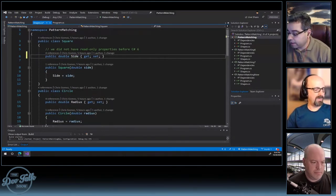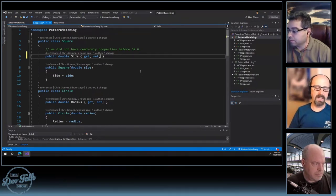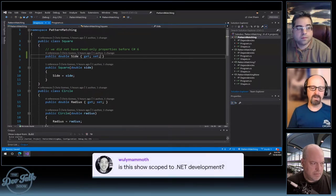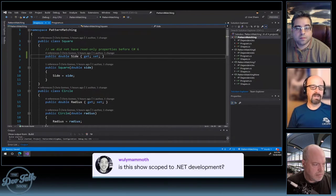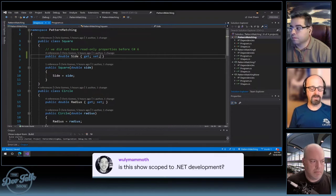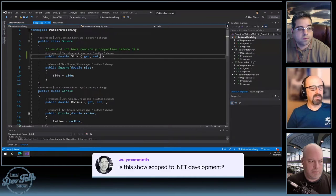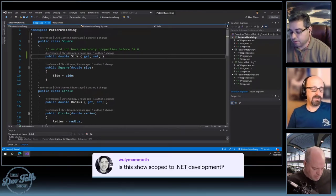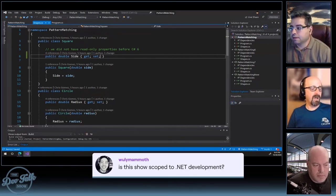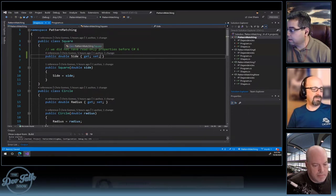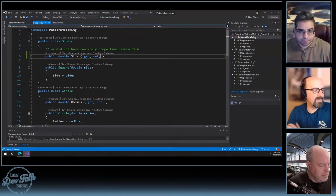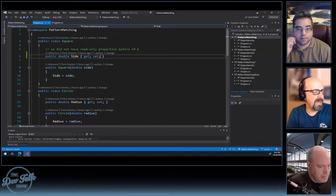A question came in from Willy Maleth asking if the show is scoped to .NET development. In general, the Dev Talk Show leans on Microsoft technologies but isn't strictly scoped to .NET. Tonight's show is specifically about C# — the language. Other languages may have pattern matching too, which might be interesting to discuss, but tonight we're focused on C#.